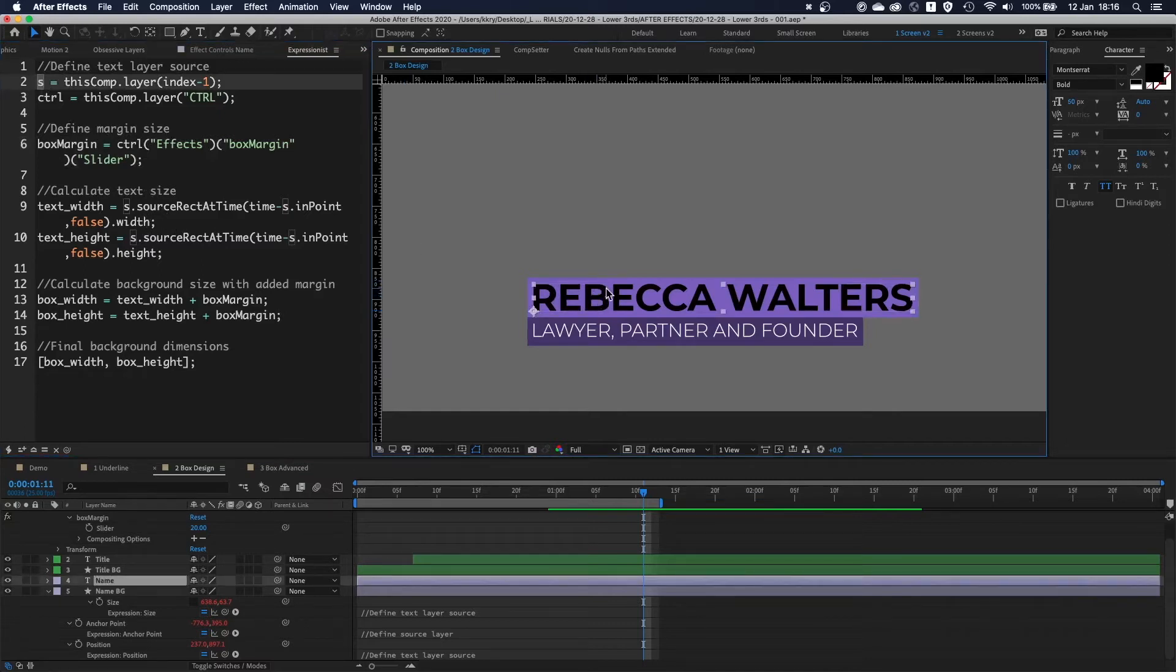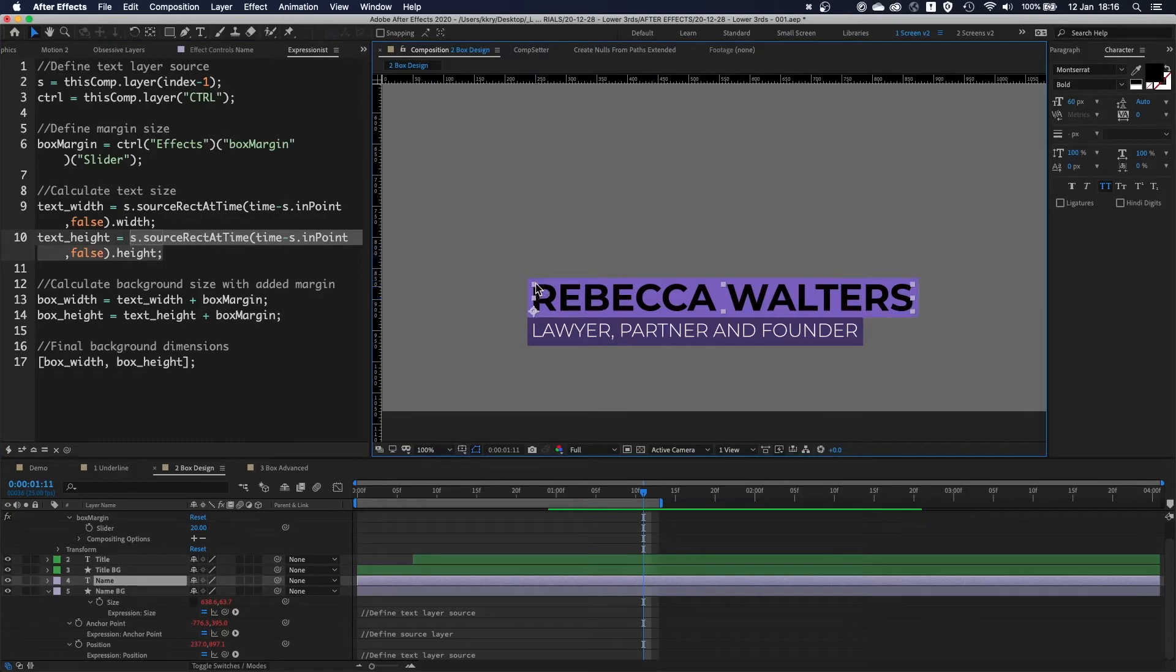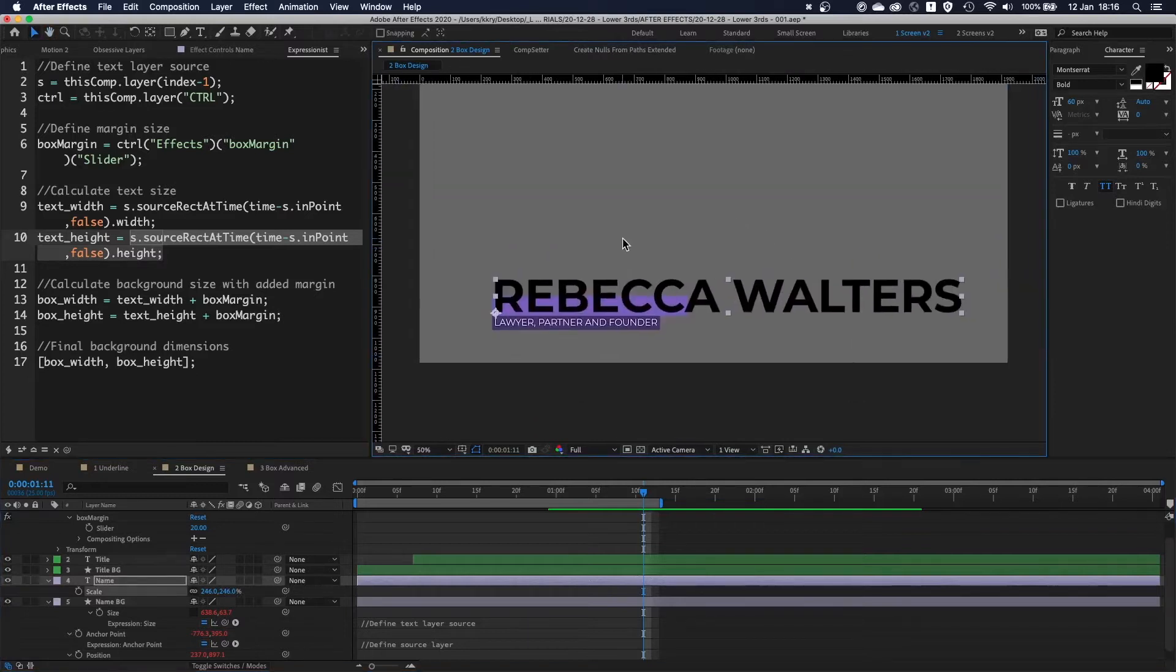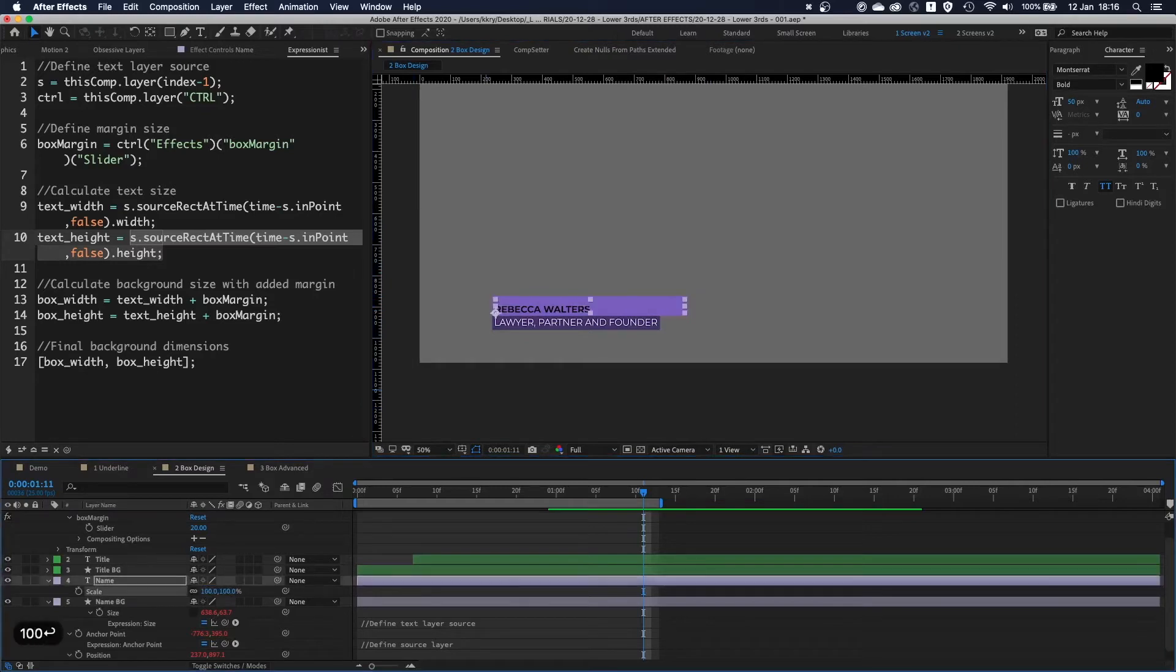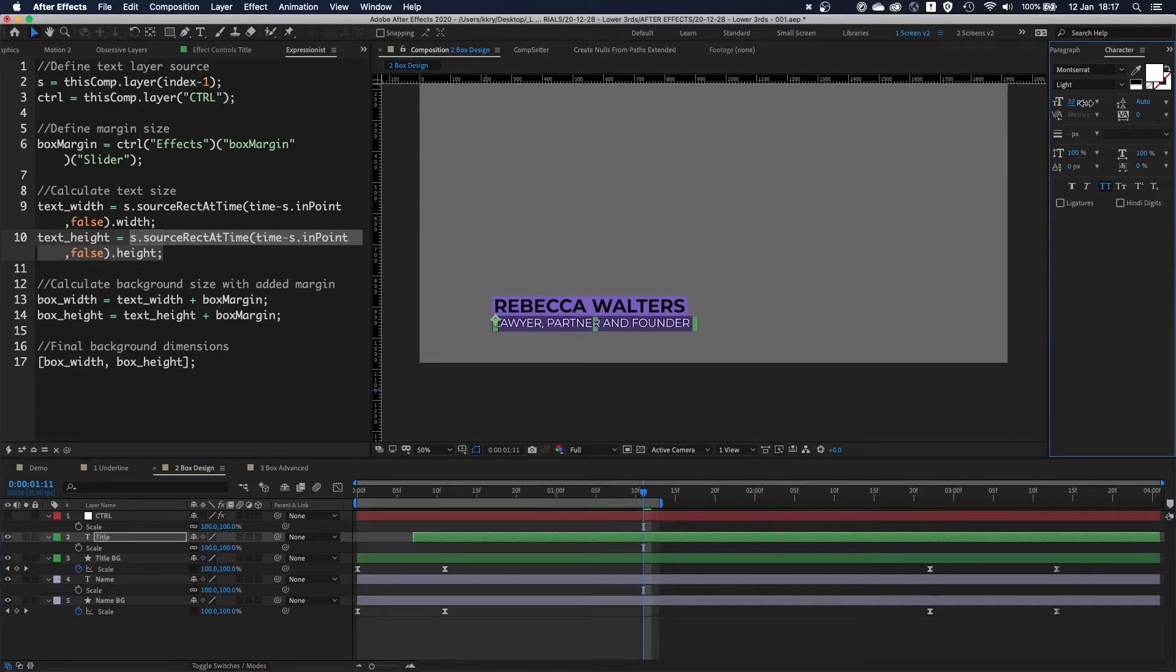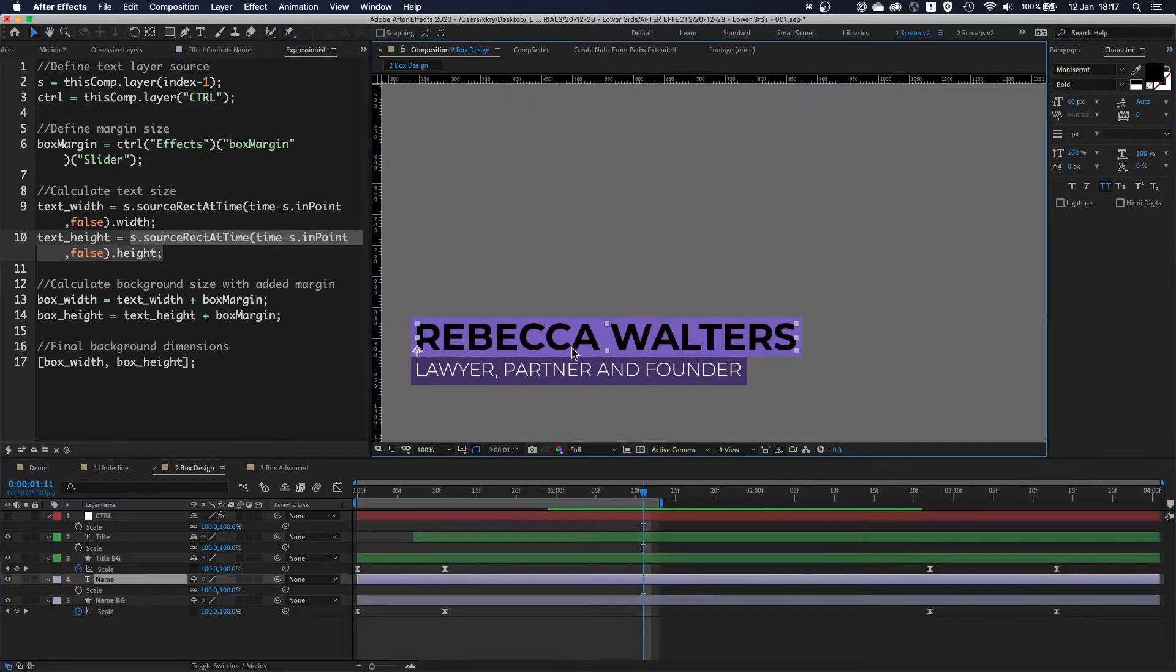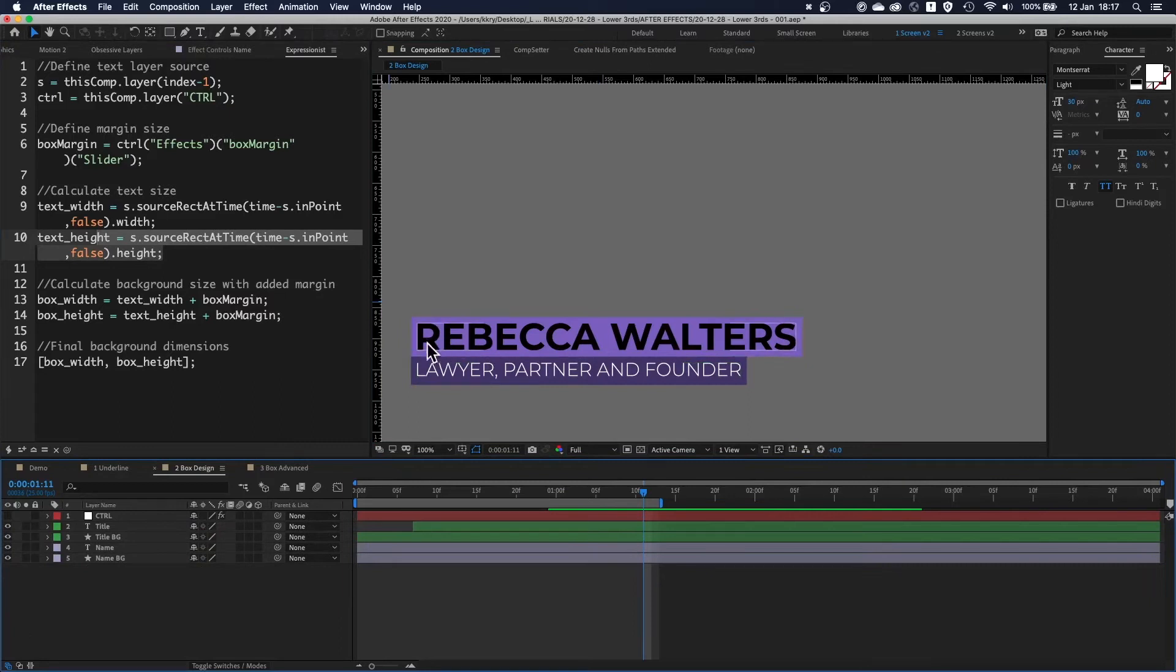The one thing you need to know about this expression, sourceRectAtTime, is it looks at the layer and calculates the size at a given time, except it doesn't take scale into account. It only looks at this layer at 100% scale. Even if it's like 50%, as you can see, the whole thing stays as before. It ignores the scale. That's why all my layers, like the text ones, are at 100% scale. If I want to change their size, I use the character panel. You can use scale to animate it, but at the end you will use 100% scale to calculate the size of the box.